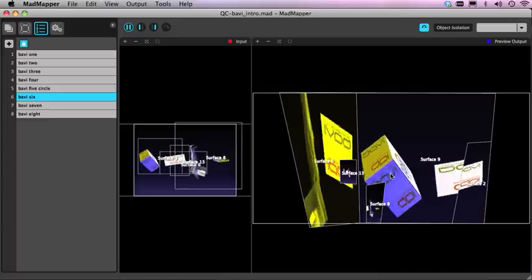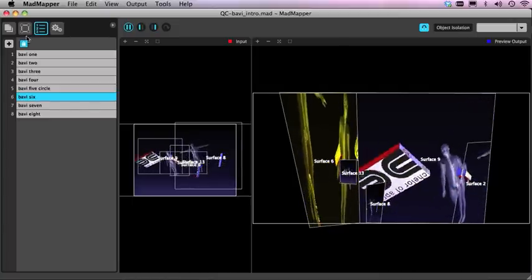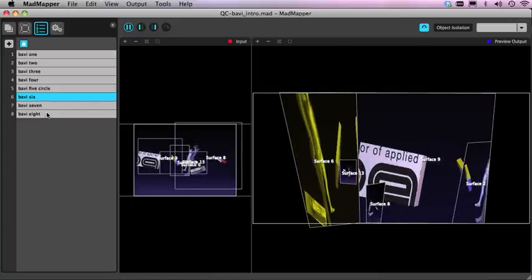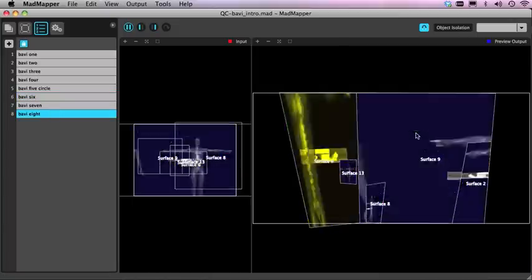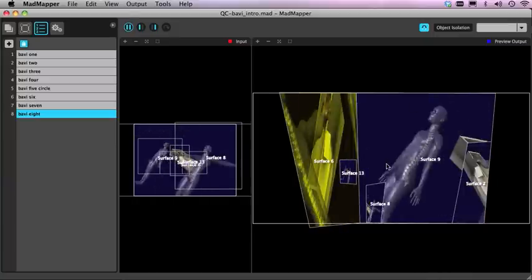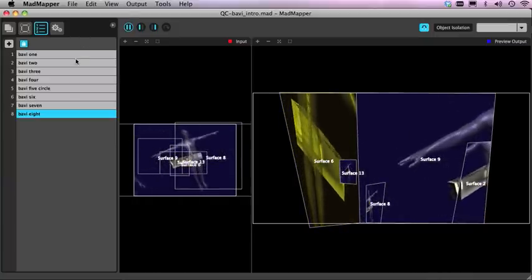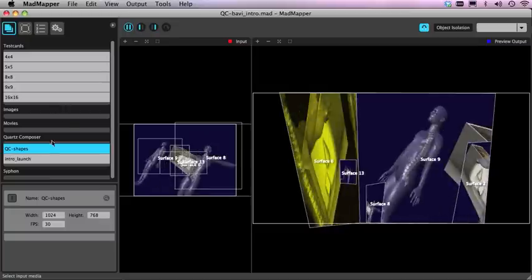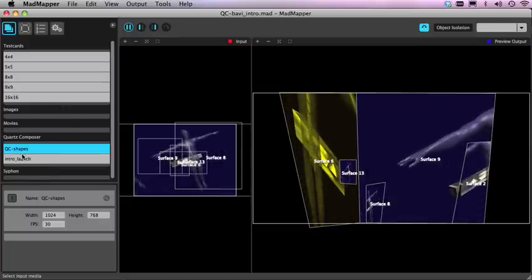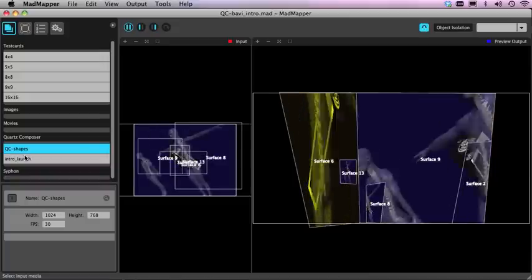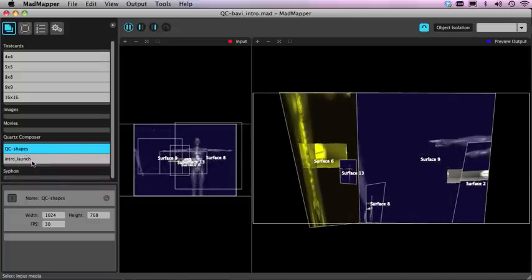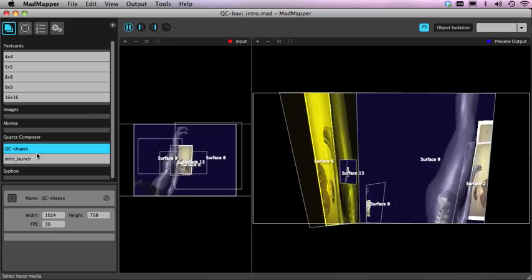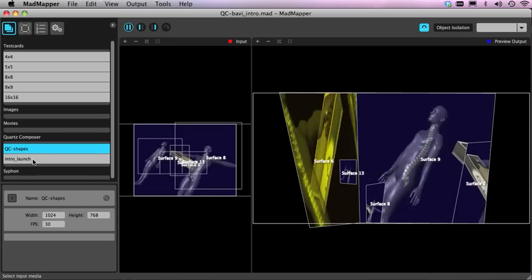There are a range of different presets so what I could do for example if I click this one it'll change back to whatever preset I set up with the files that were loaded. So at the moment there's two files loaded and we have Quartz Composer shapes and the intro launch and these are two different Quartz Composer files.